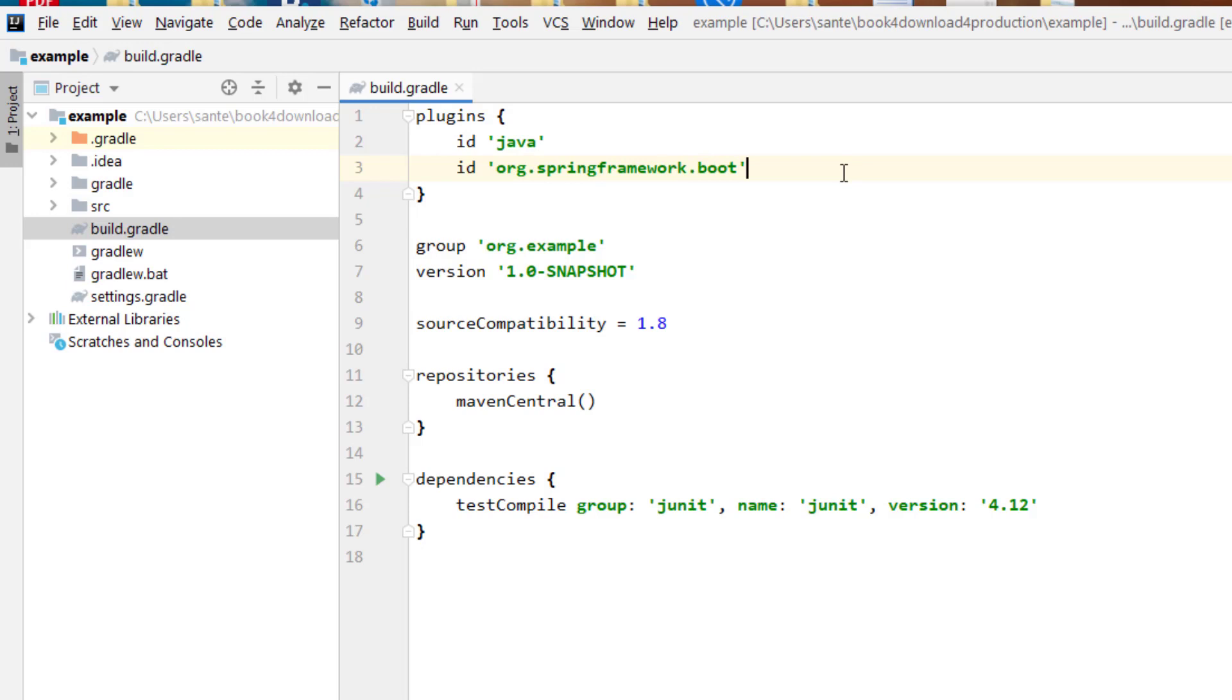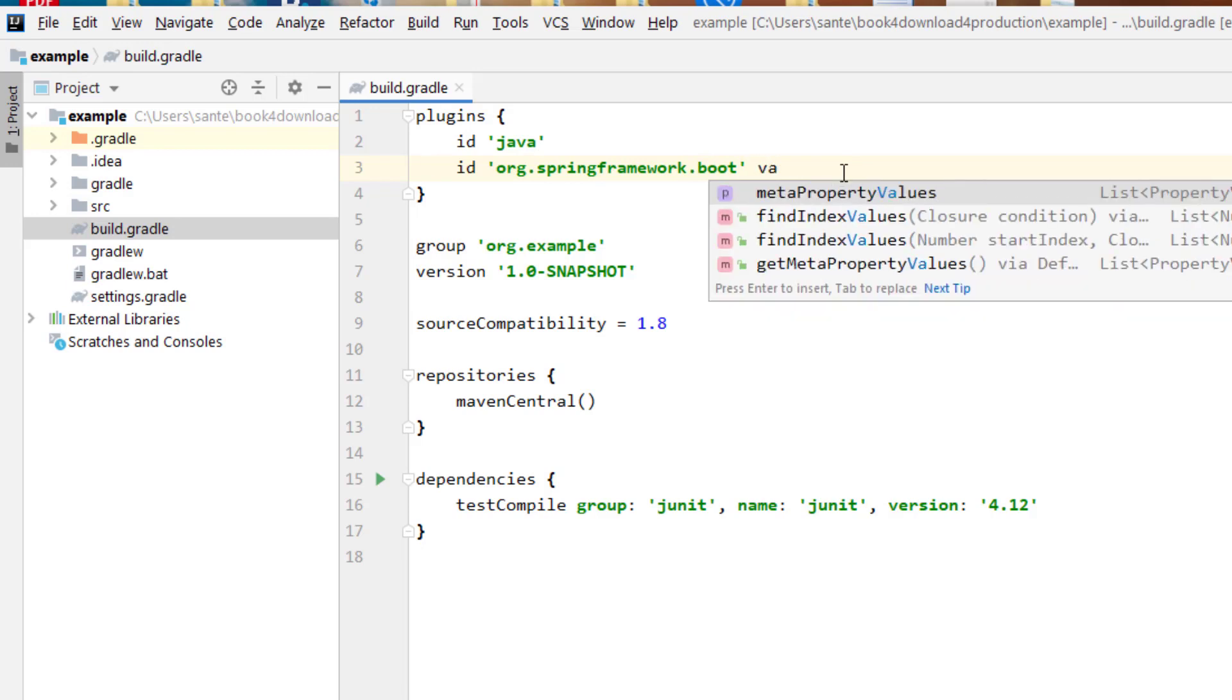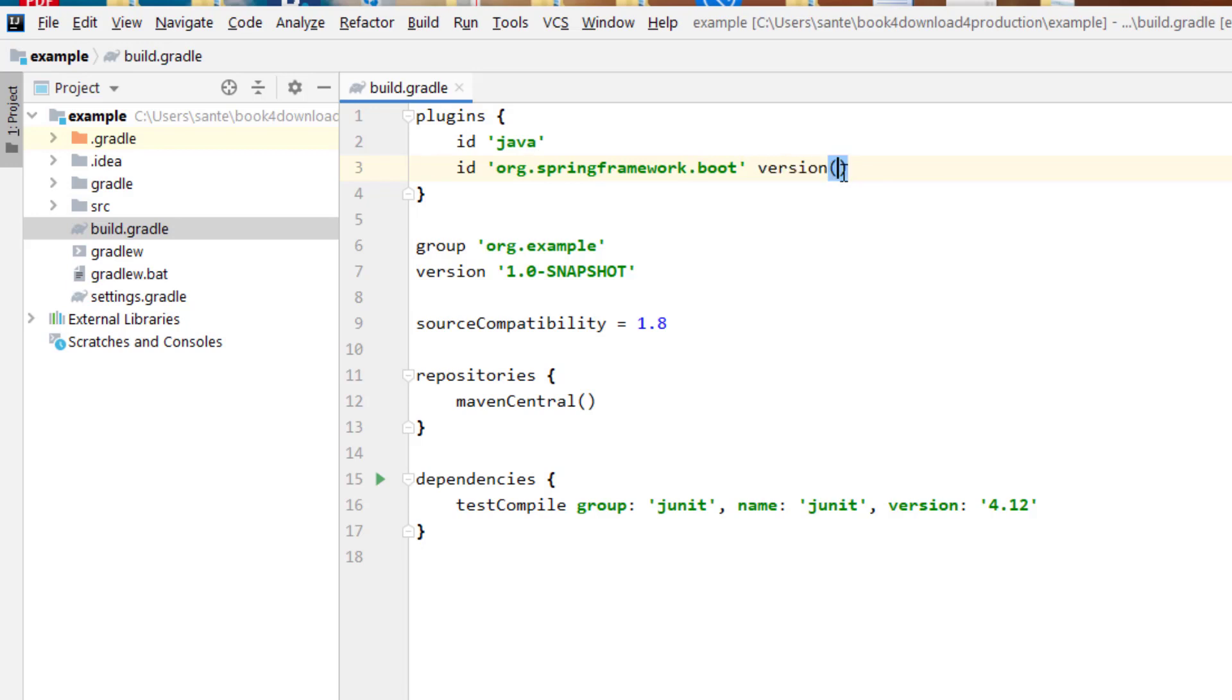And then when you give a version, depending on which version you want, I'm going to use version maybe 2.5.2, depends on which version you want to use.